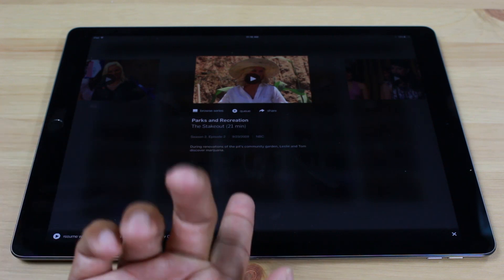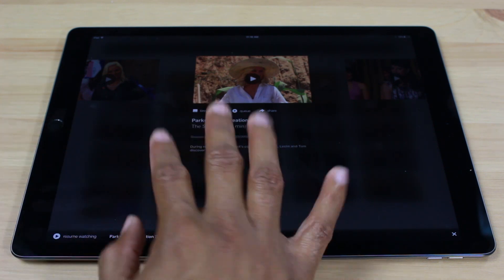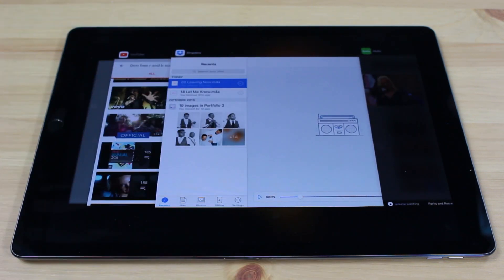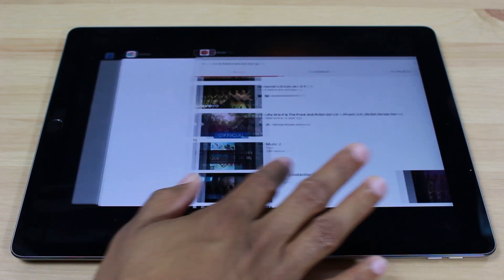So I can even be in an app, for example, not just the home screen. Four fingers up, and there it is.